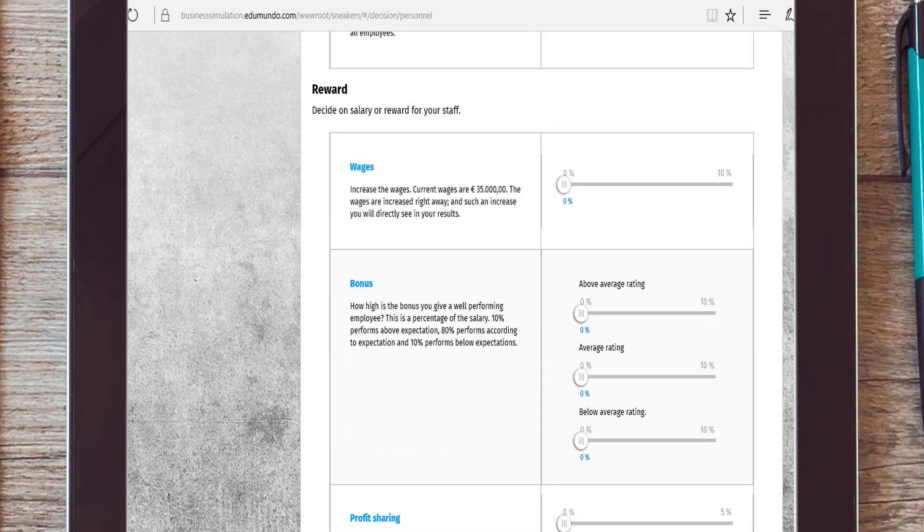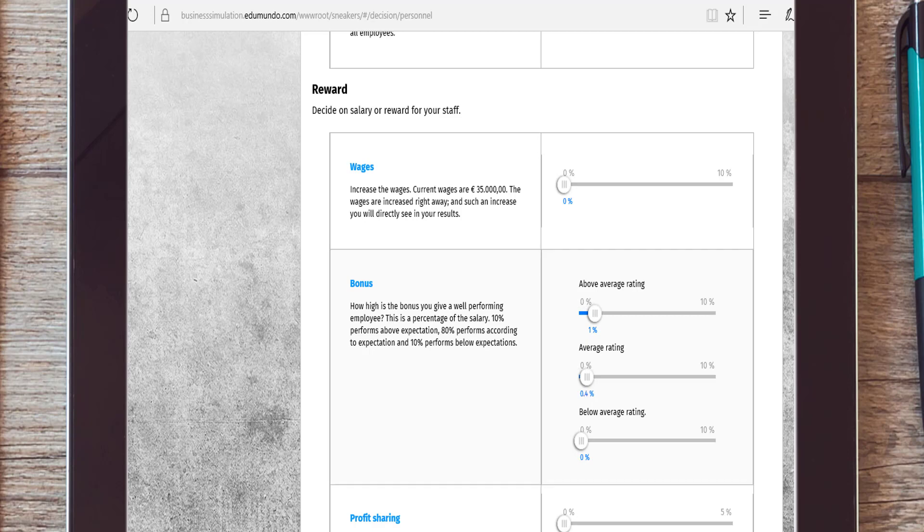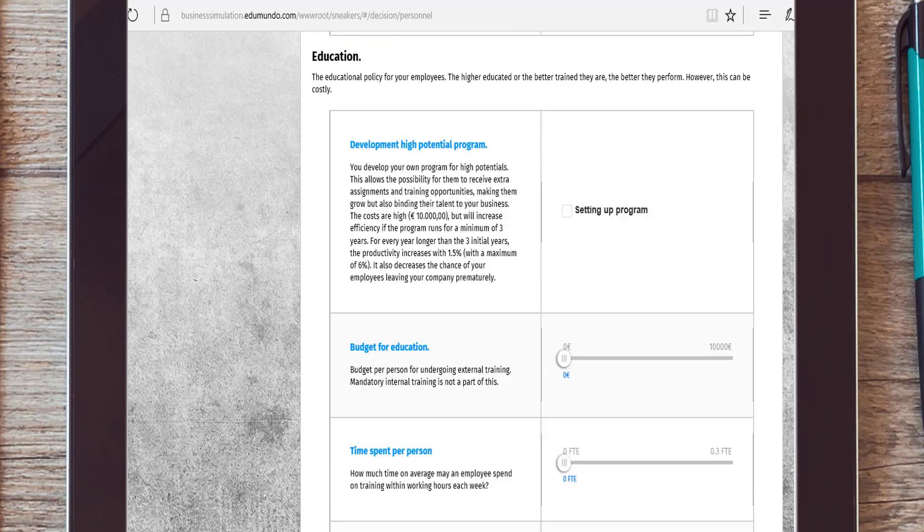Next up is deciding on the rewards. Decide on wages, bonuses, and profit sharing. These decisions will affect the level of motivation of your staff. Finally, you have to decide on how much time and budget you want to spend on education of your employees.